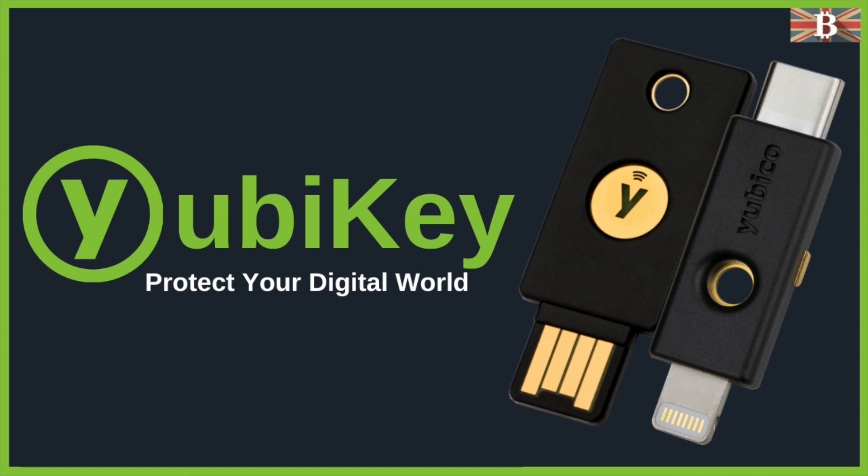In this video I'm going to show you how you can add an extra level of security to your online accounts including Gmail, Blockchain and LastPass with YubiKey.